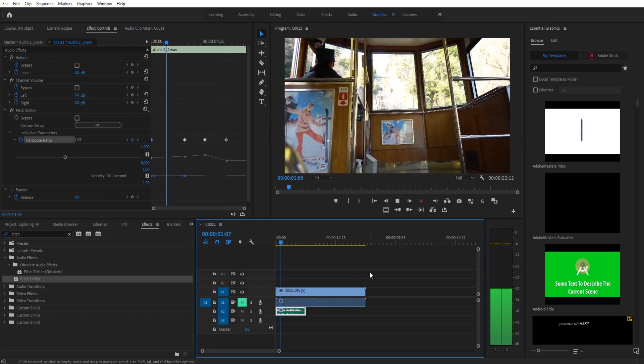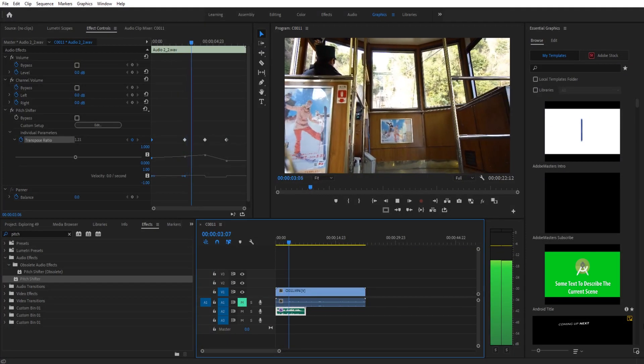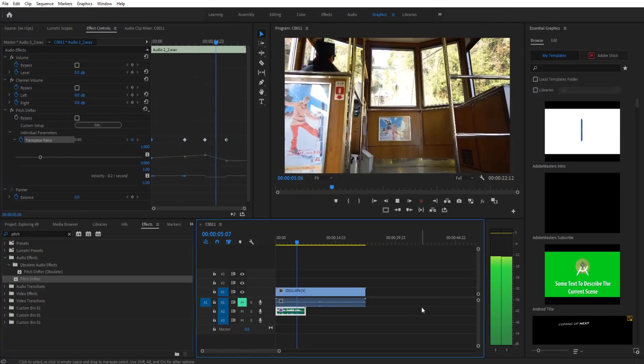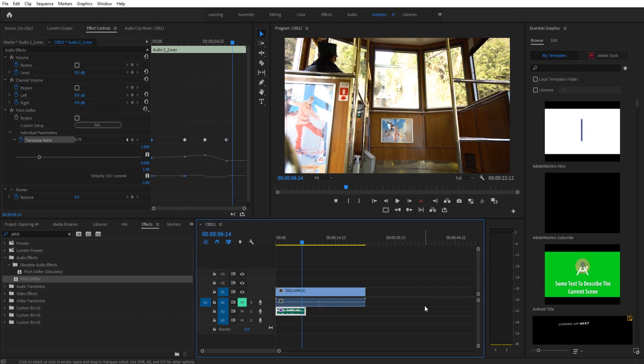Hey, what's up everybody? Adobe Masters here. And today I'm going to be showing you how to shift the pitch of your voice. Just like so. And now we can actually have a lot of fun with the pitch, but that is it.